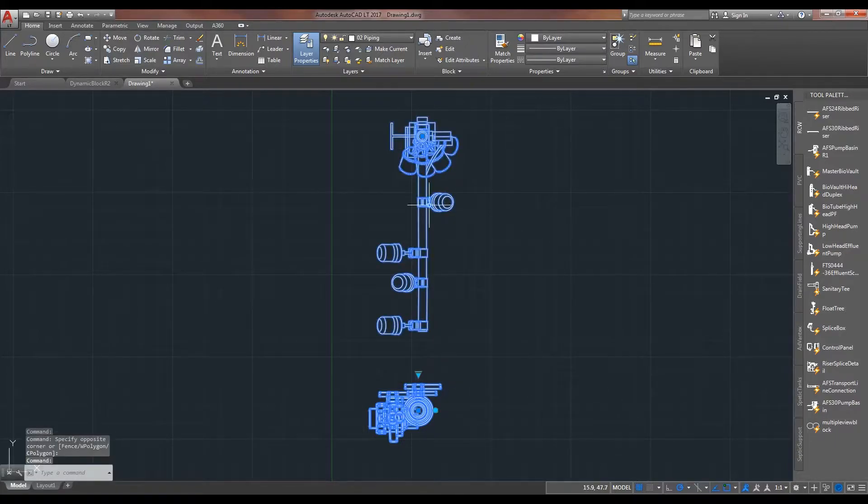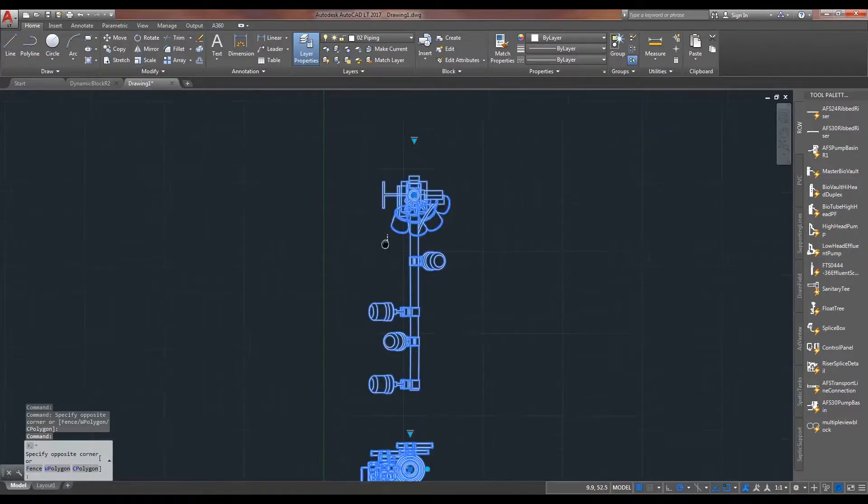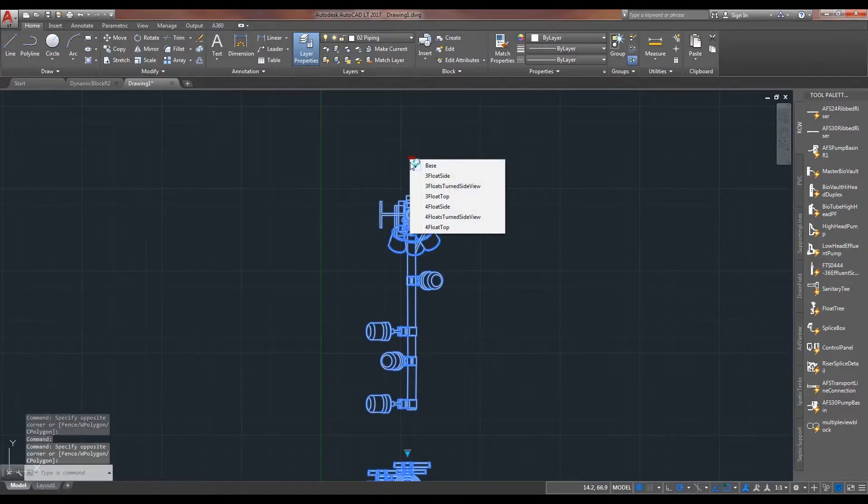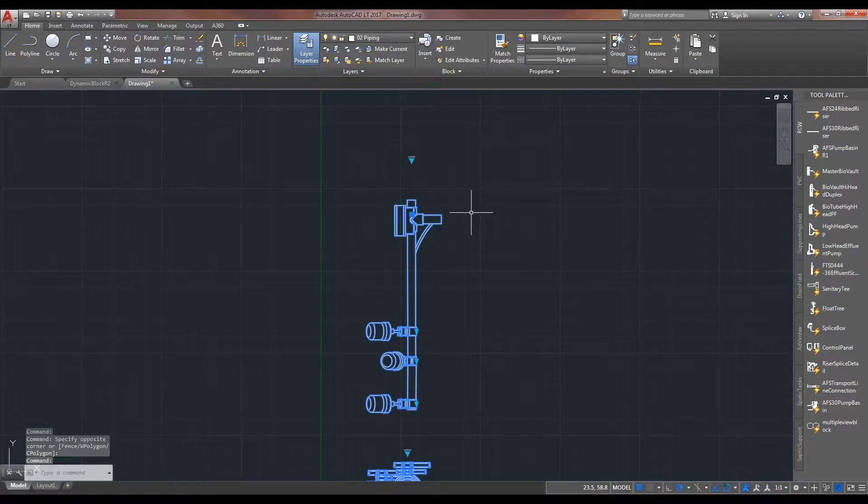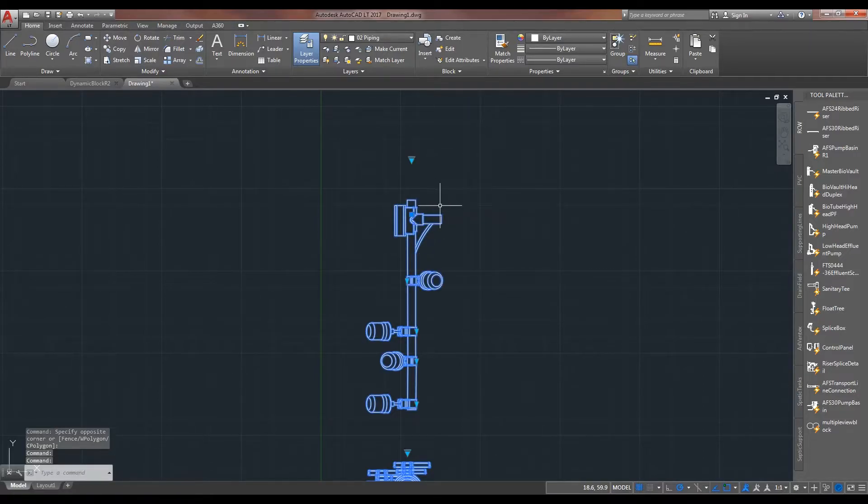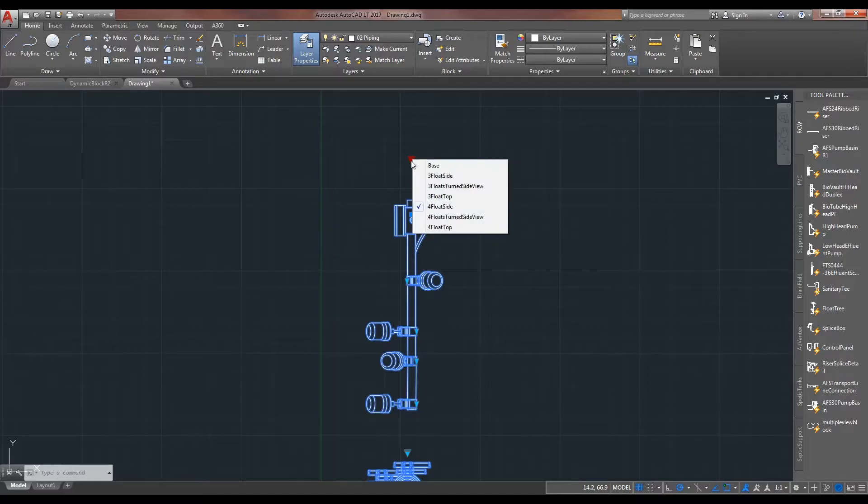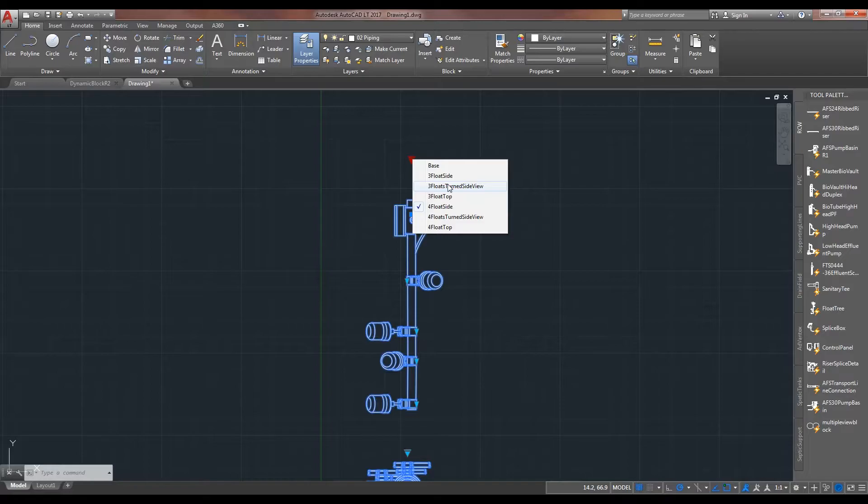And again here with this float tree, we have the three float arrangement. And then with this, the four float arrangement. And of course, the only difference is that fourth float. And so, we have three different views. And of course, the fourth float would be either on or off.